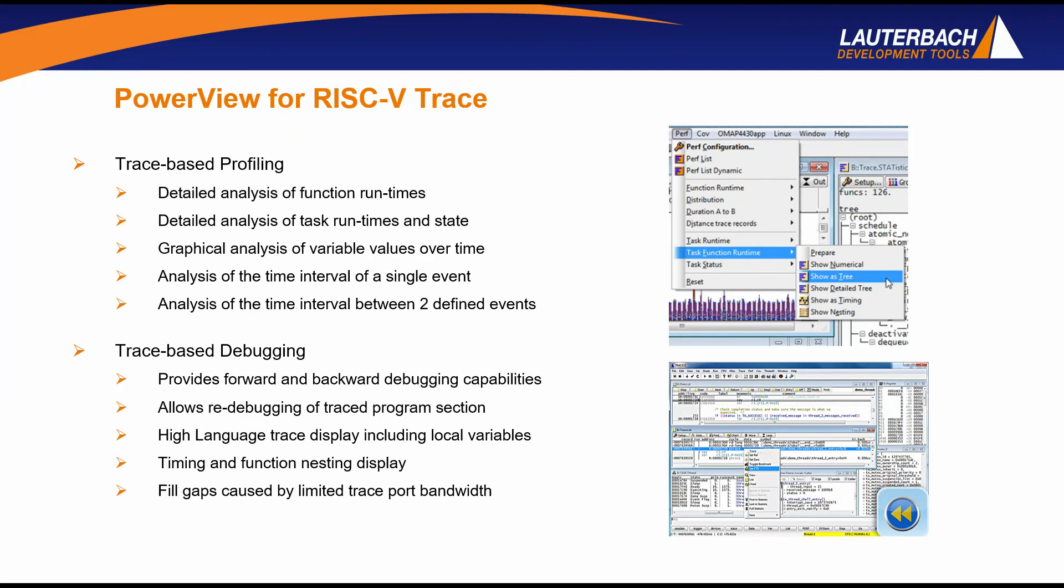As Lauterbach continues to enhance our debug and trace support for RISC-V, our users will be able to use the RISC-V trace information acquired to get a more comprehensive understanding of the design. For example, with our trace-based profiling, they will be able to perform detailed analysis of function runtimes and test runtimes and state, along with graphical analysis of variable values over time.